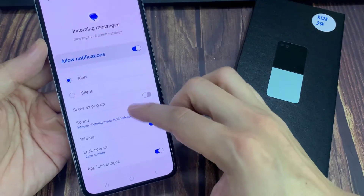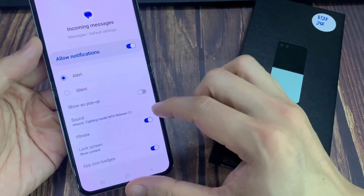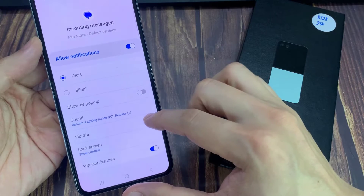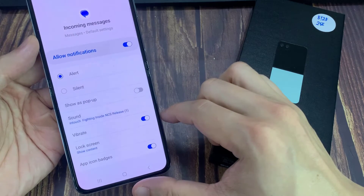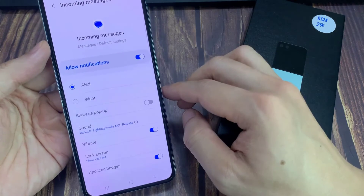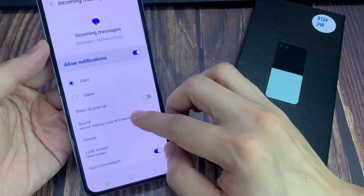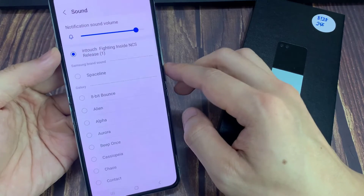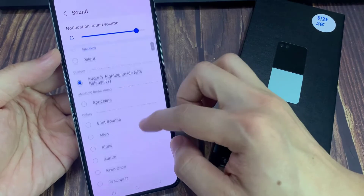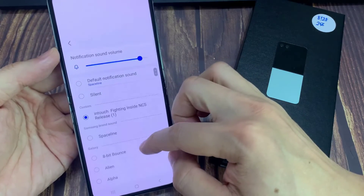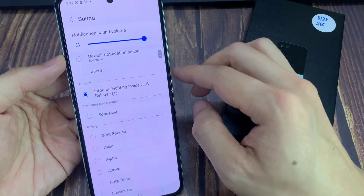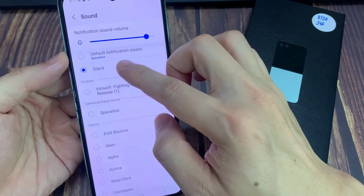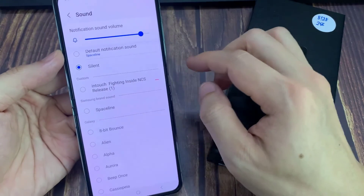Then go down and tap on vibrate to switch it on. Make sure this is set to alert. Then go down and tap on sound, and in here select silent, so the sound will be silent.